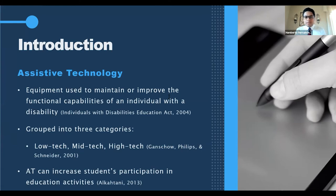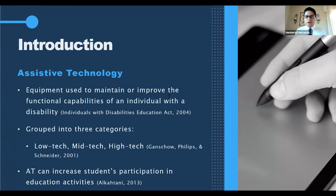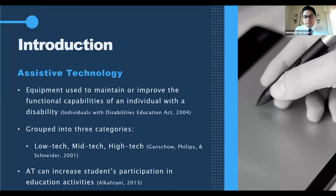Low-tech devices are non-electronic devices that require little or no training — for example, walking canes, magnifying glasses, and high-contrast notebooks or rulers. Mid-tech devices are electronic and require minimal training and basic maintenance — for example, digital recorders, adapted or high-contrast keyboards. And if you've ever used the auto-correction or auto-fill feature on your phone, you have used a mid-tech assistive technology tool, perhaps without even knowing it.